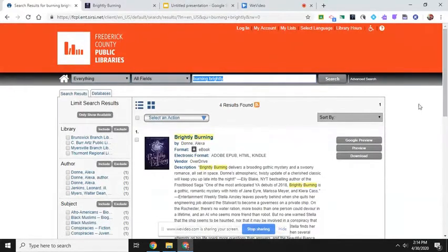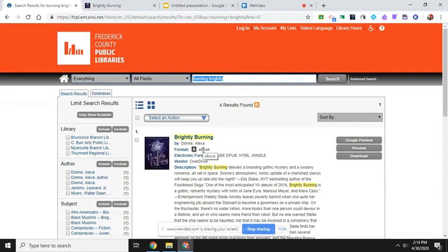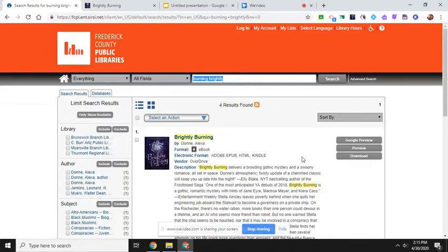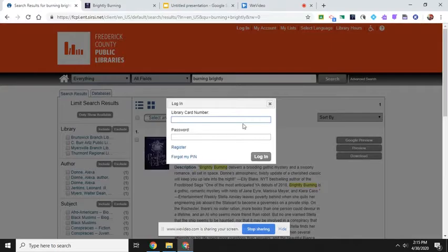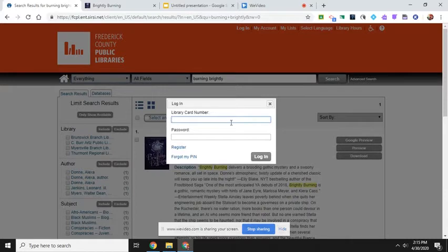Okay, and so I found the book that I wanted, it is an e-book format. If it was an audio book it would have headphones and say audio book and so I would download that, it's an mp3. But I could preview it, but I know that I want it so I'm just going to click on download.